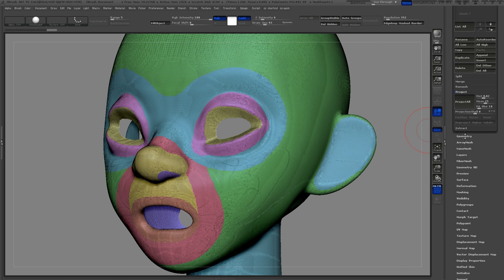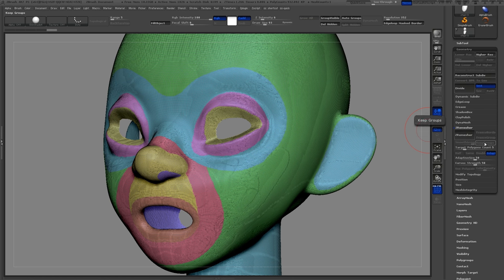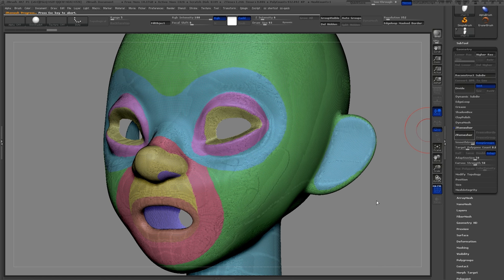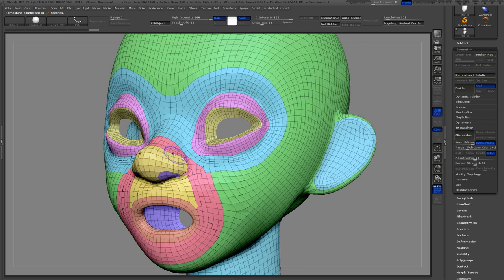In the Z-Remesher menu turn on keep groups and increase the polygon count just slightly. Now press the Z-Remesher button. It'll take a few seconds for ZBrush to calculate this new mesh.